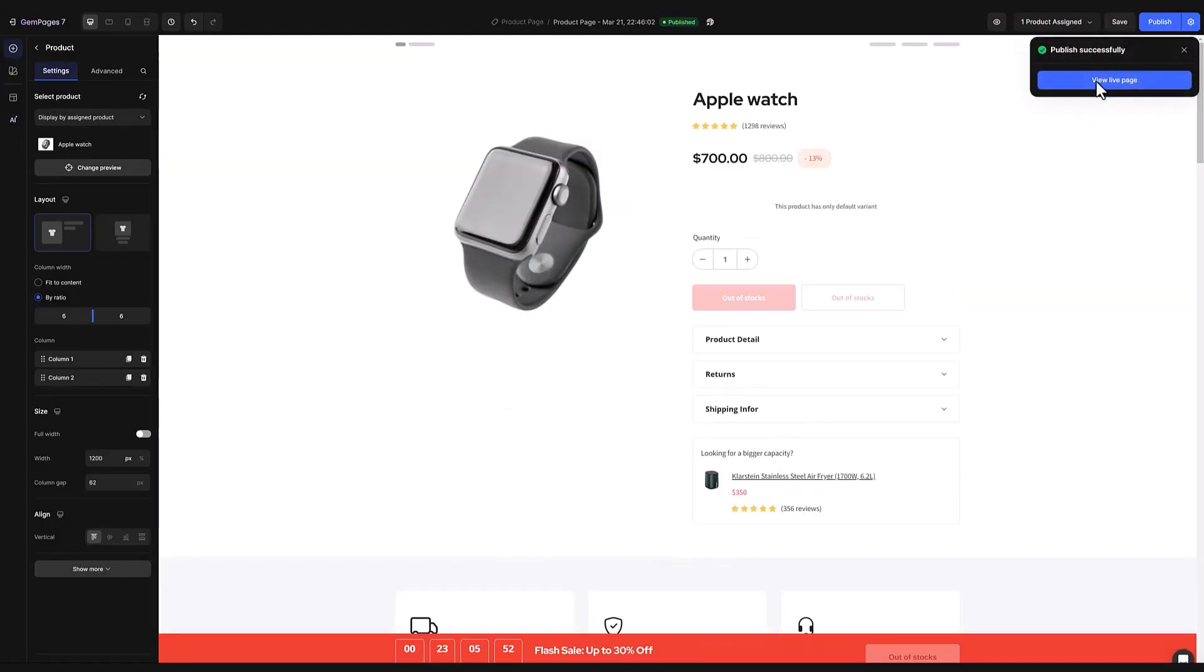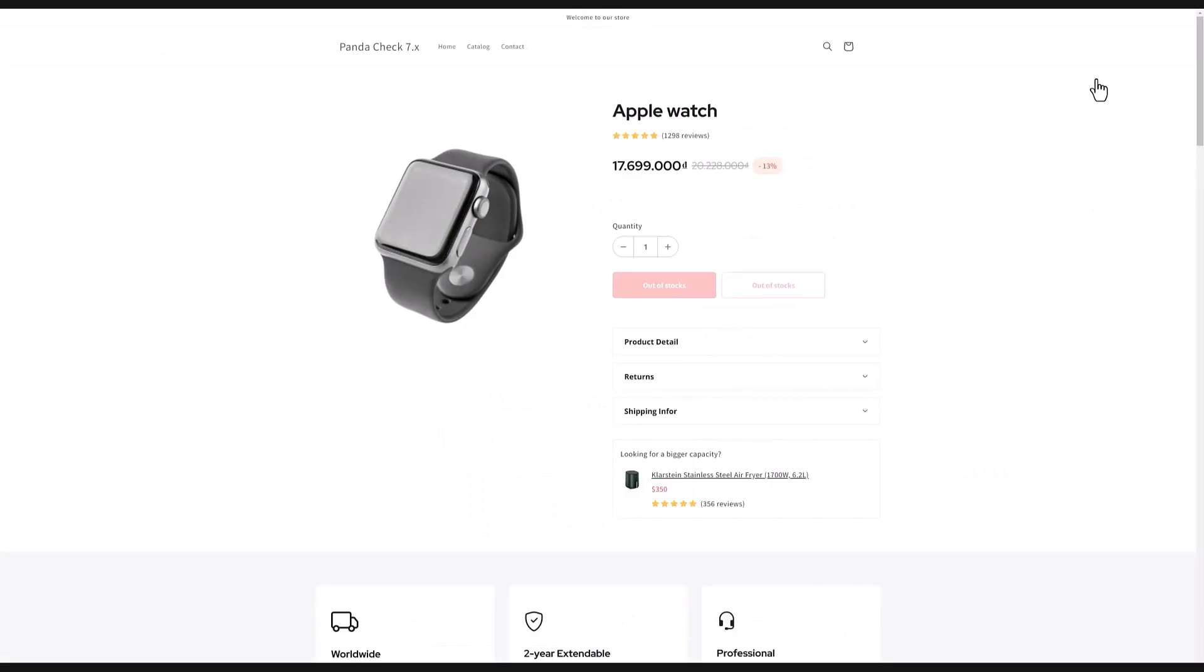Then publish the page so everyone can see. And just like that your product is all set in the new template.